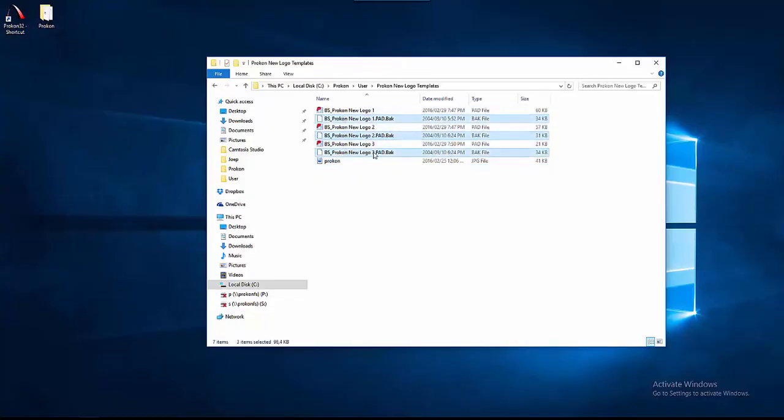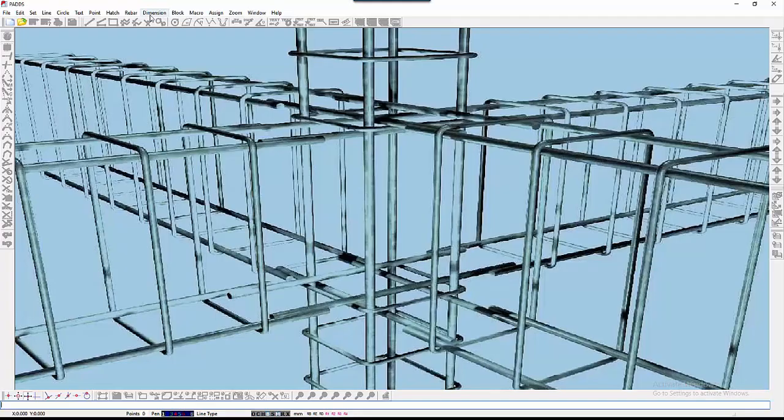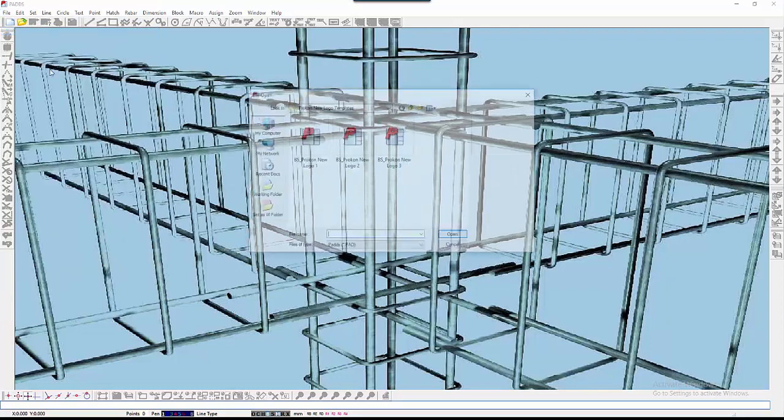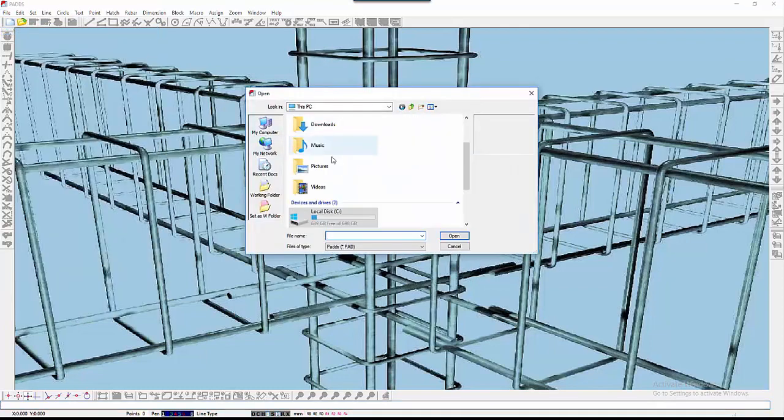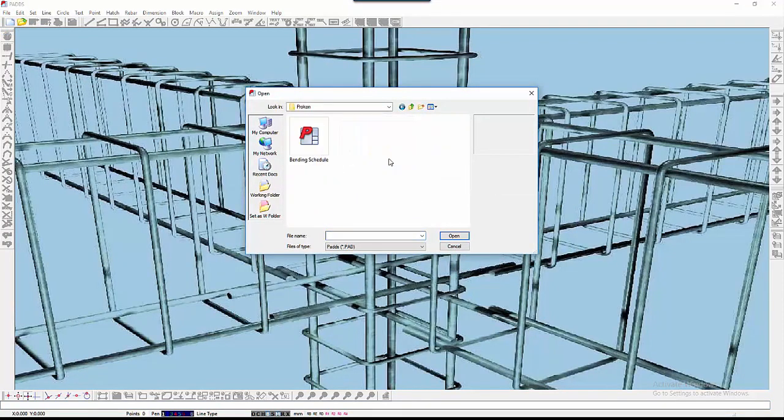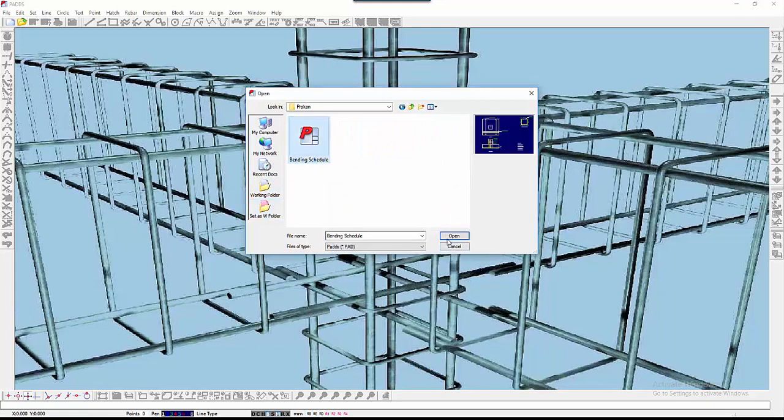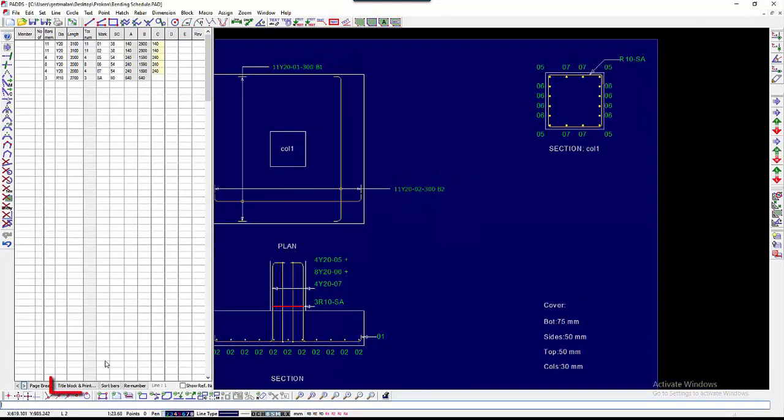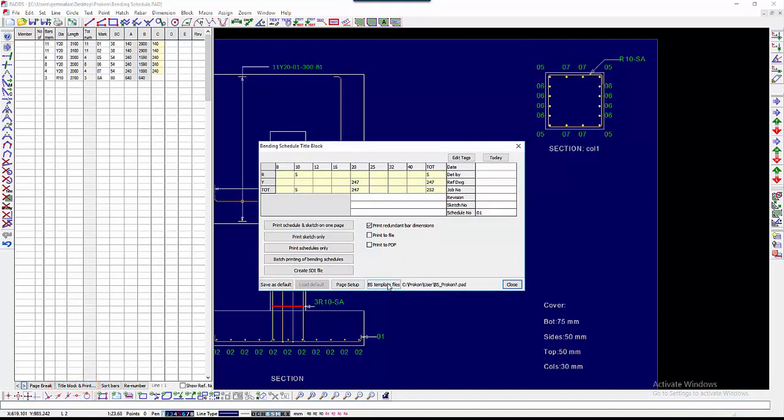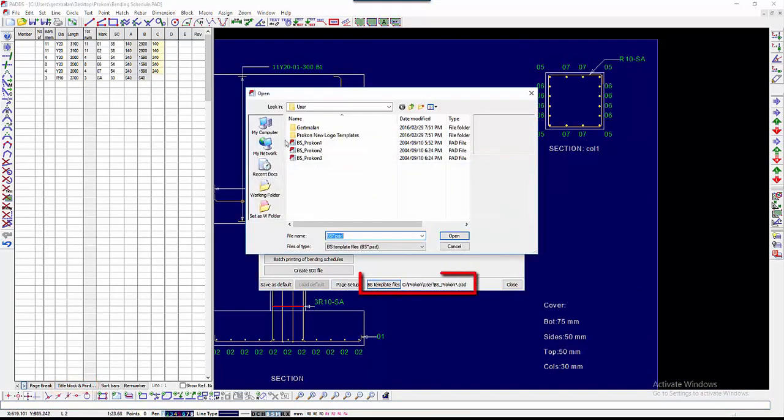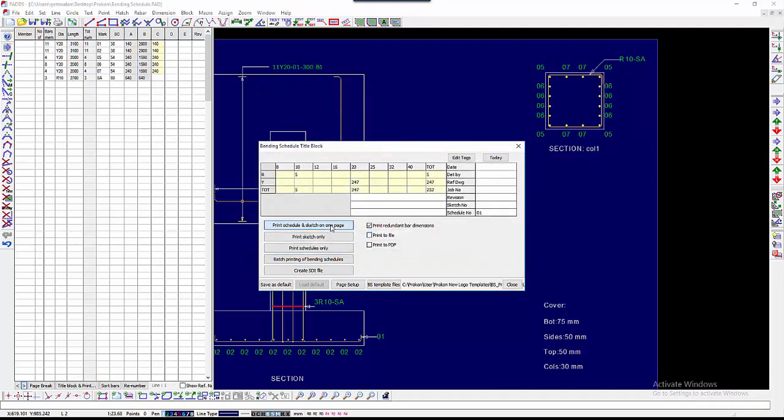Delete the backup files. To utilize the bending schedule template files, open a bending schedule that you want to print and make the folder in which the pads is your working folder. Open Title Block and Print. Change the template file path to where your new template files are saved. Select the first template file and click Open.